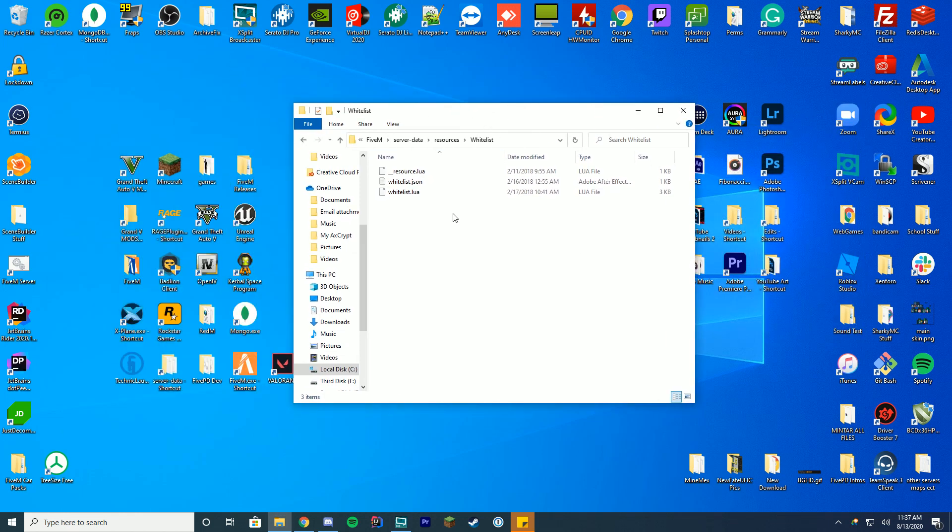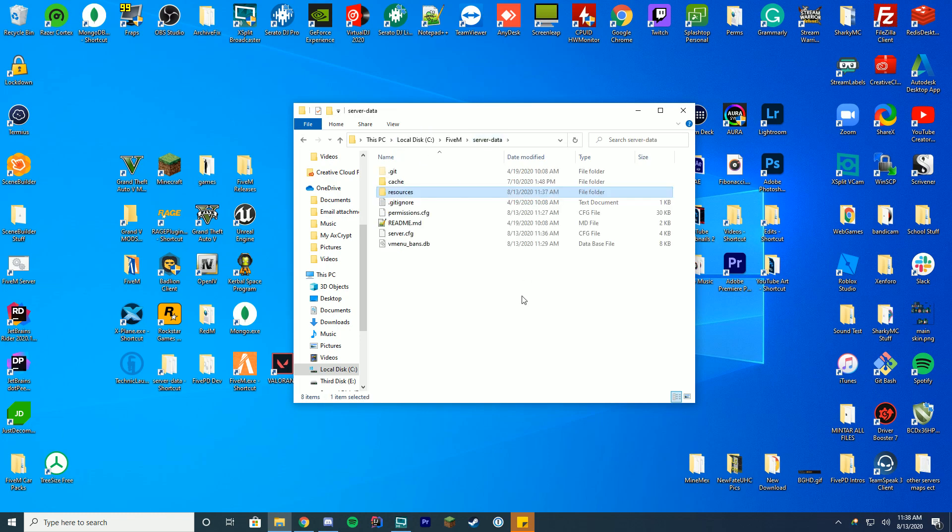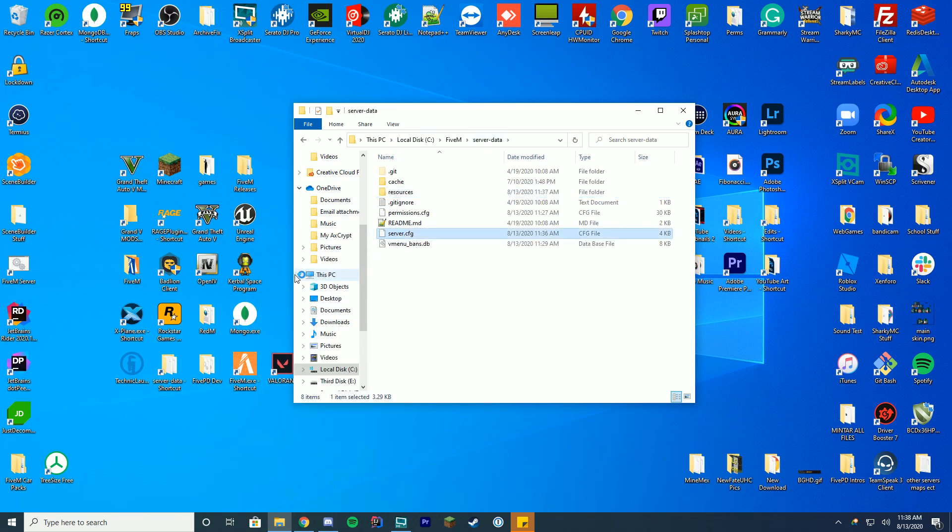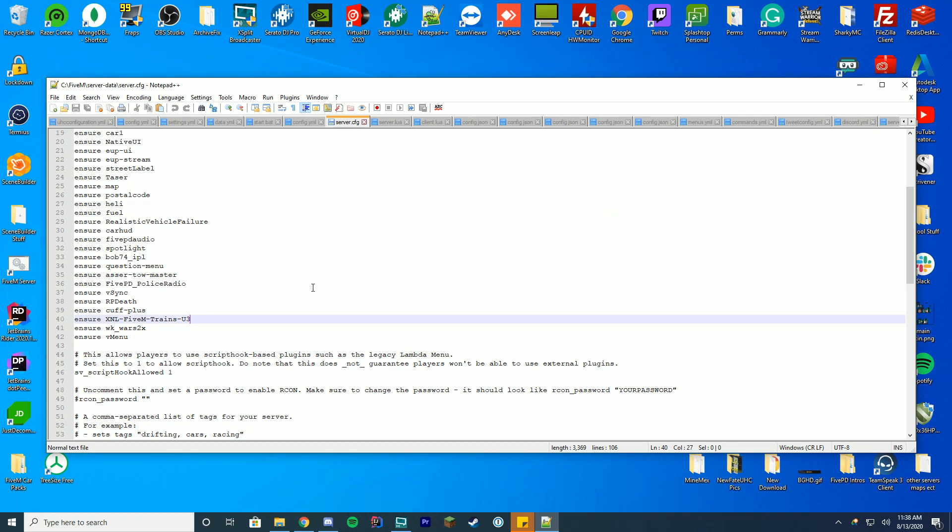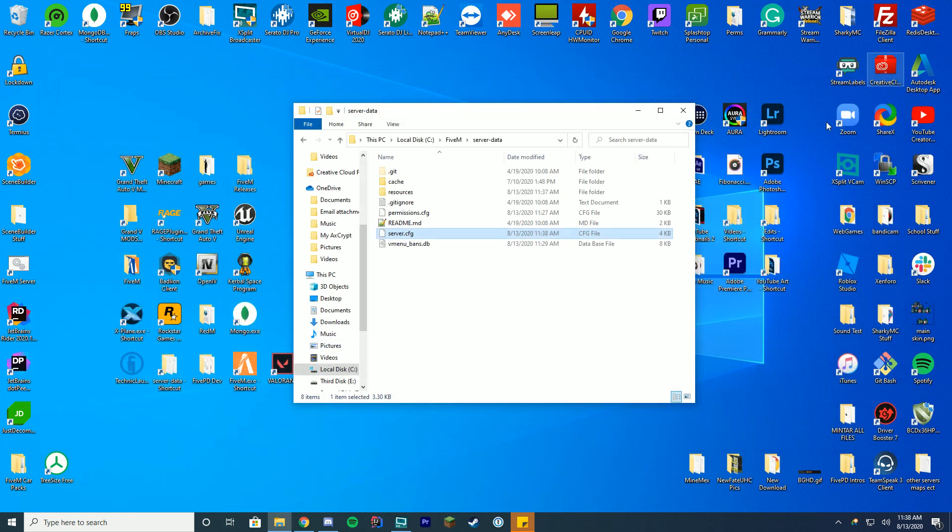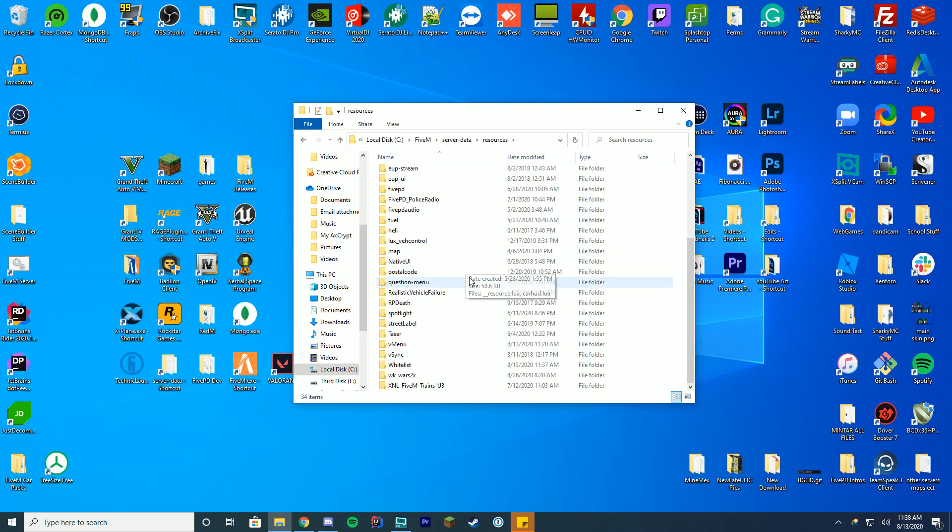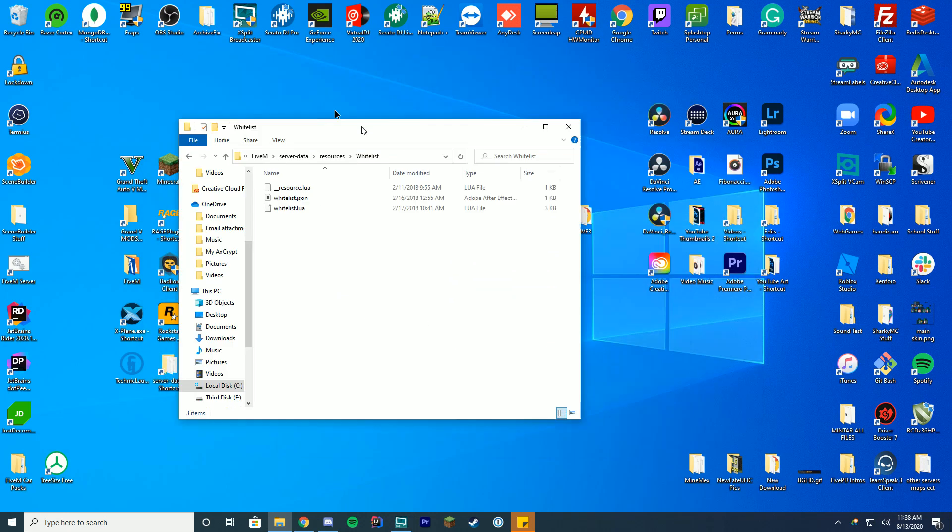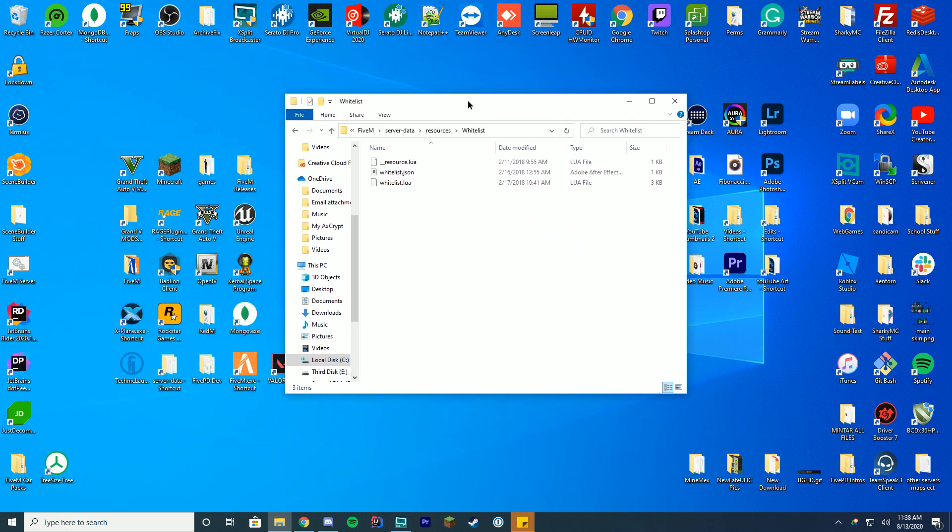Now we're going to go over how to set yourself as a whitelist in a moment but first go back to your server-data folder, go into your server.cfg file, edit it with Notepad++ and at the end here add ensure or start depending on whatever you use and we're just going to name it whatever we named our folder. In this case it's whitelist. Then we're going to close out of this, go back to our resources folder, go back to the whitelist folder and this is where we get to configure some of the settings which is really cool.